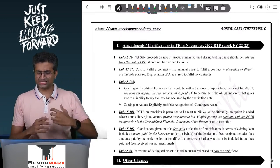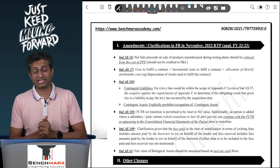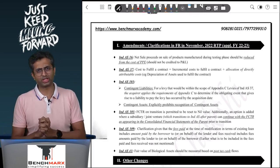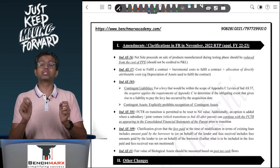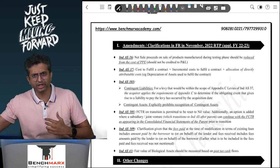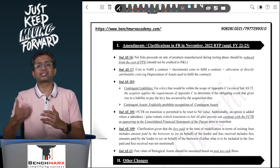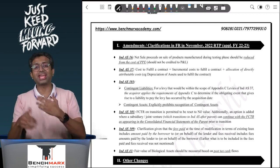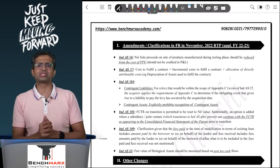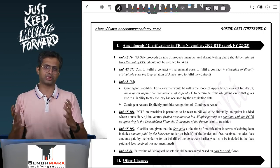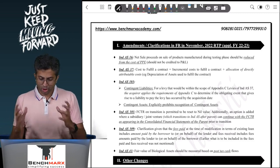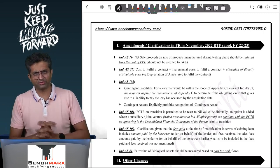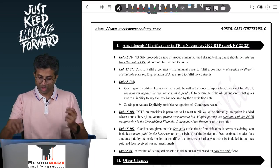There was a notification by the MCA on 23rd March 2022, applicable from the year 2022-23, which prescribed a few changes in a few standards to bring them in line with the annual changes that happen in IFRS and Ind AS. Those changes broadly pertain to six specific standards.